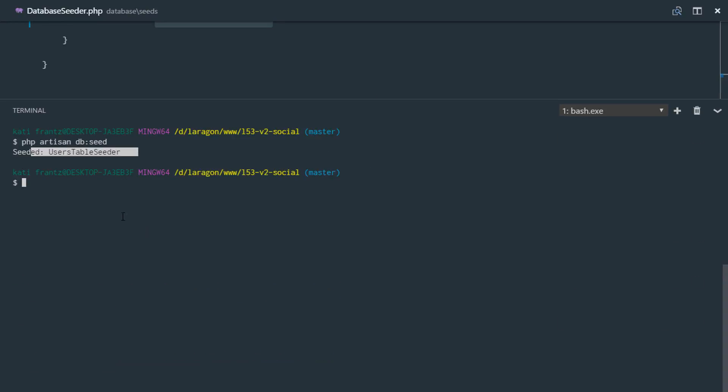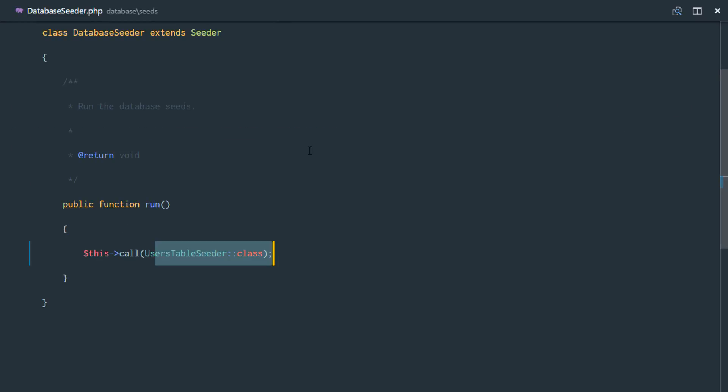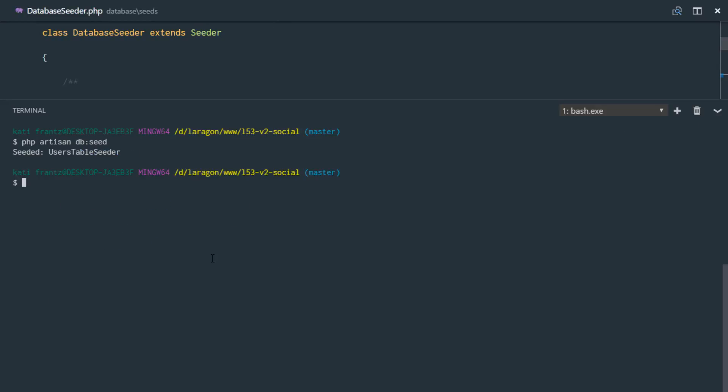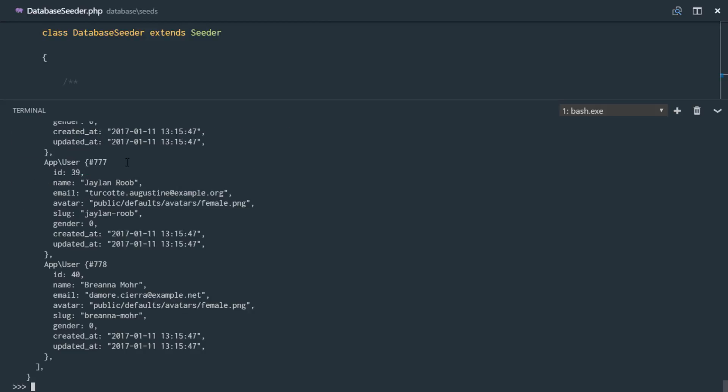Seeding users table seeder. So means if we call PHP artisan tinker, we should be able to see all that data in our database. So let's say app user all and there we have it. We have 14 new users in our database.